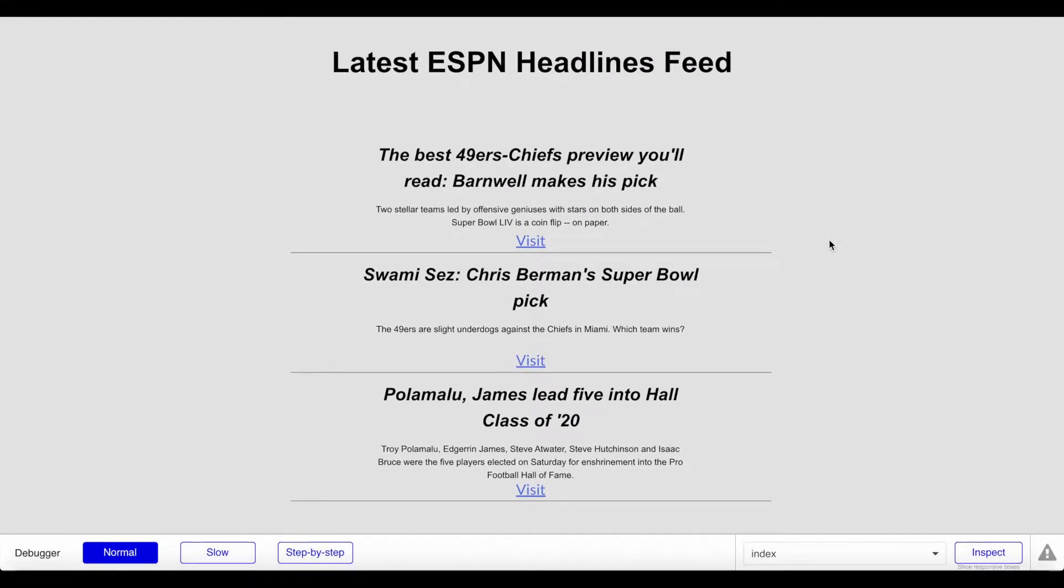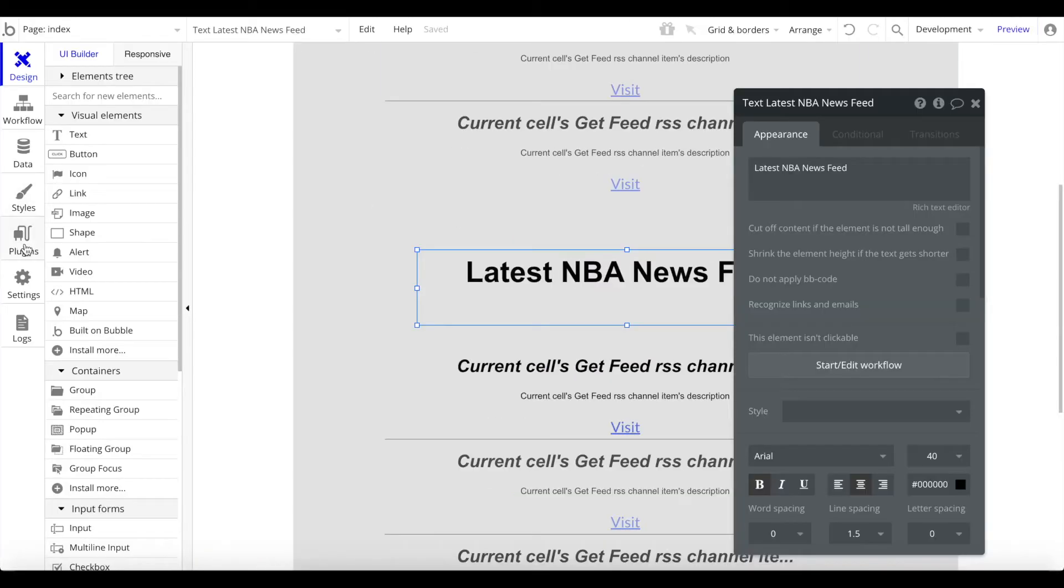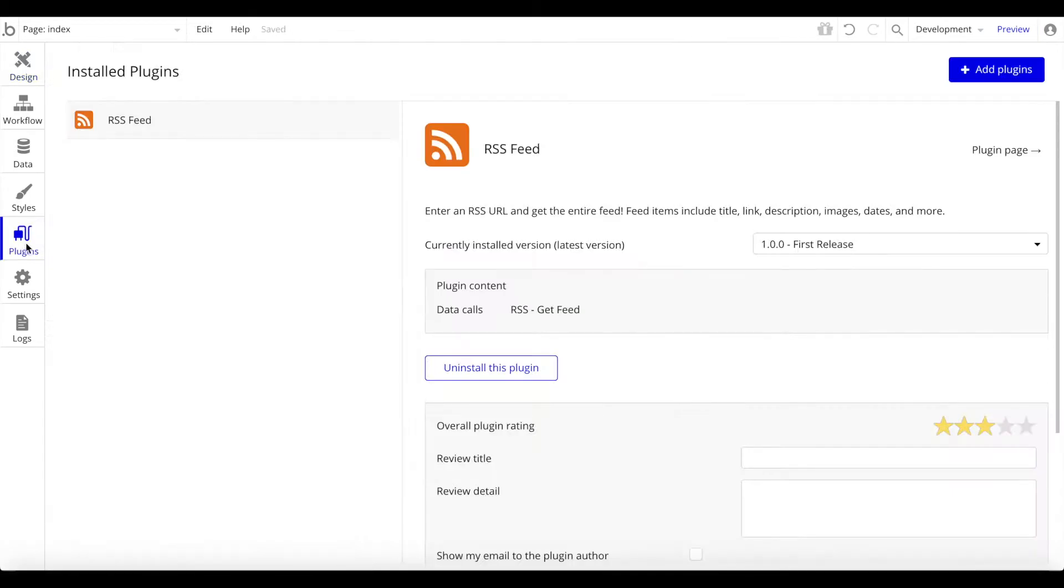That's basically it - quite simple and quite effective. As you can see, you implemented an RSS feed into your Bubble application without writing a single line of code using the great plugin here. I hope you learned something and I'm going to see you guys for the next tutorial at NoCode HQ. Bye!